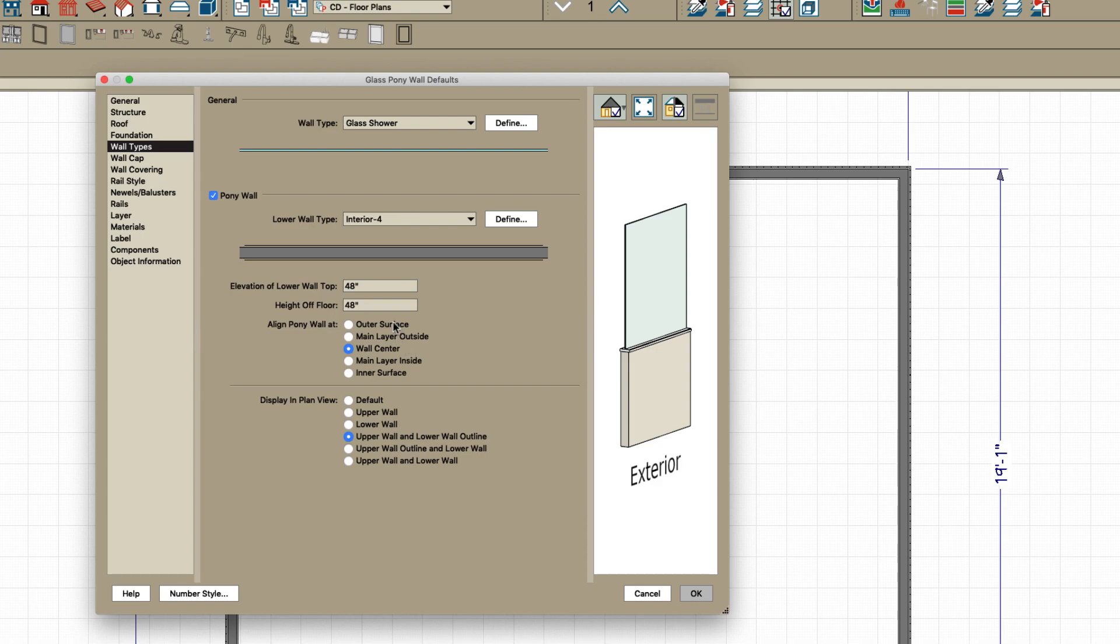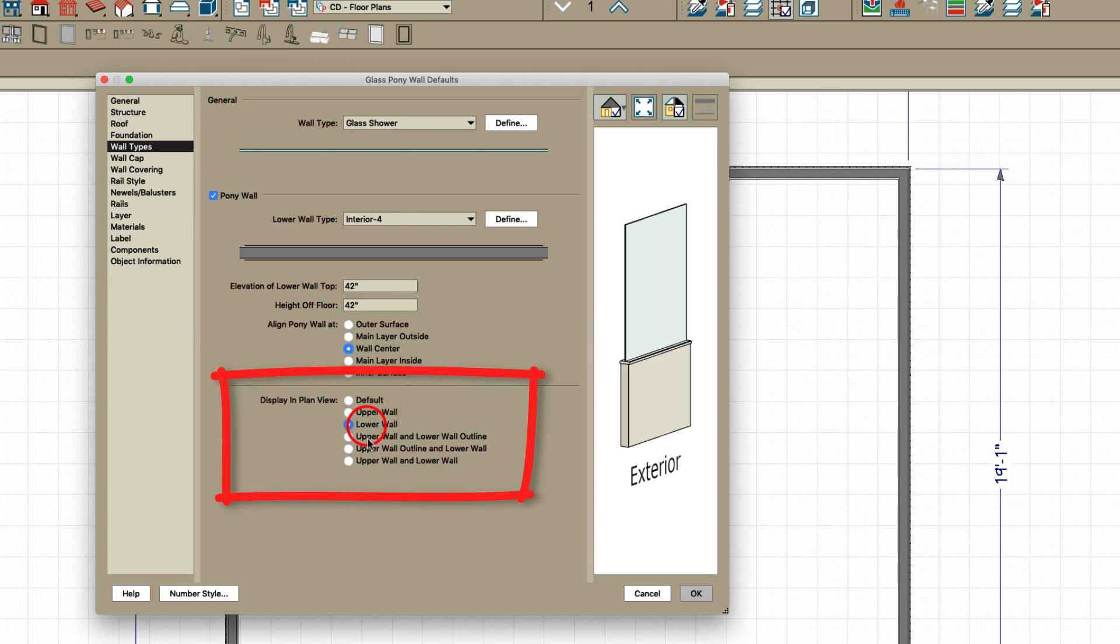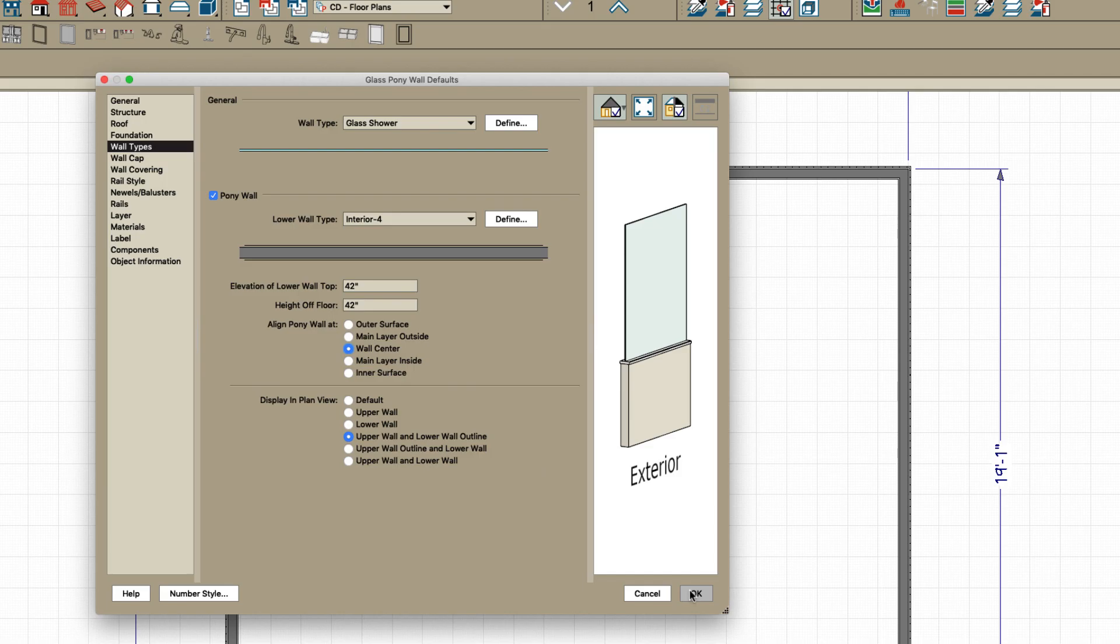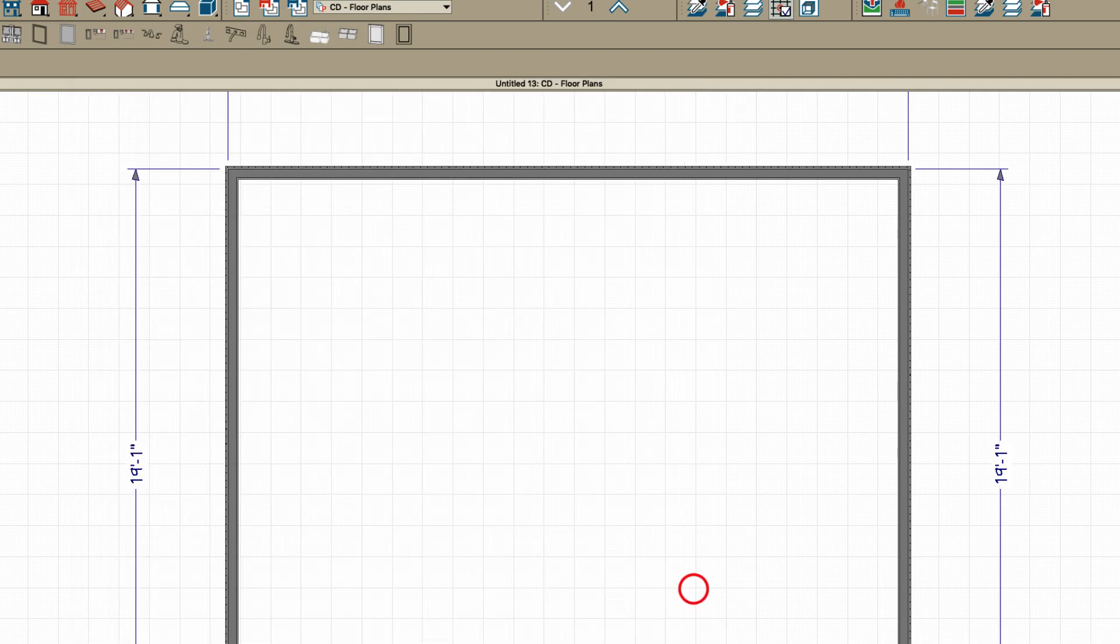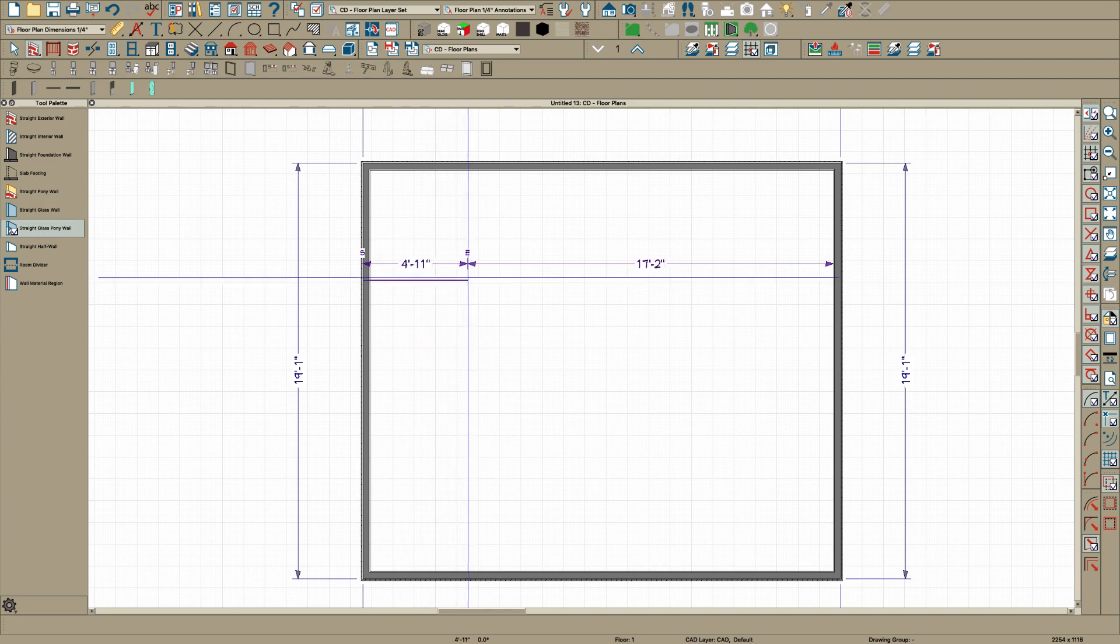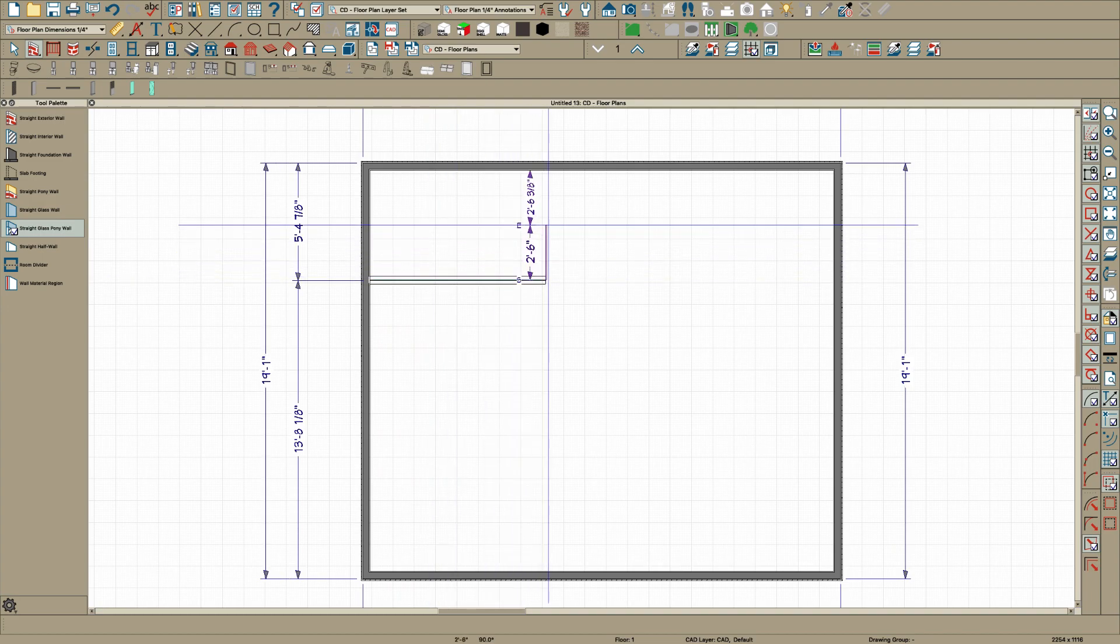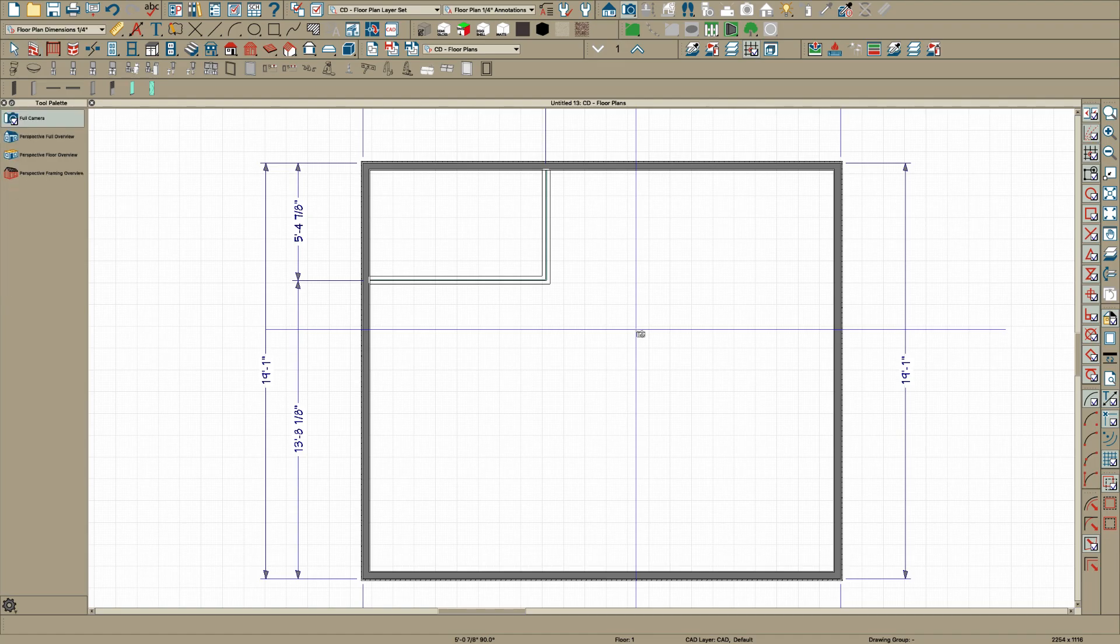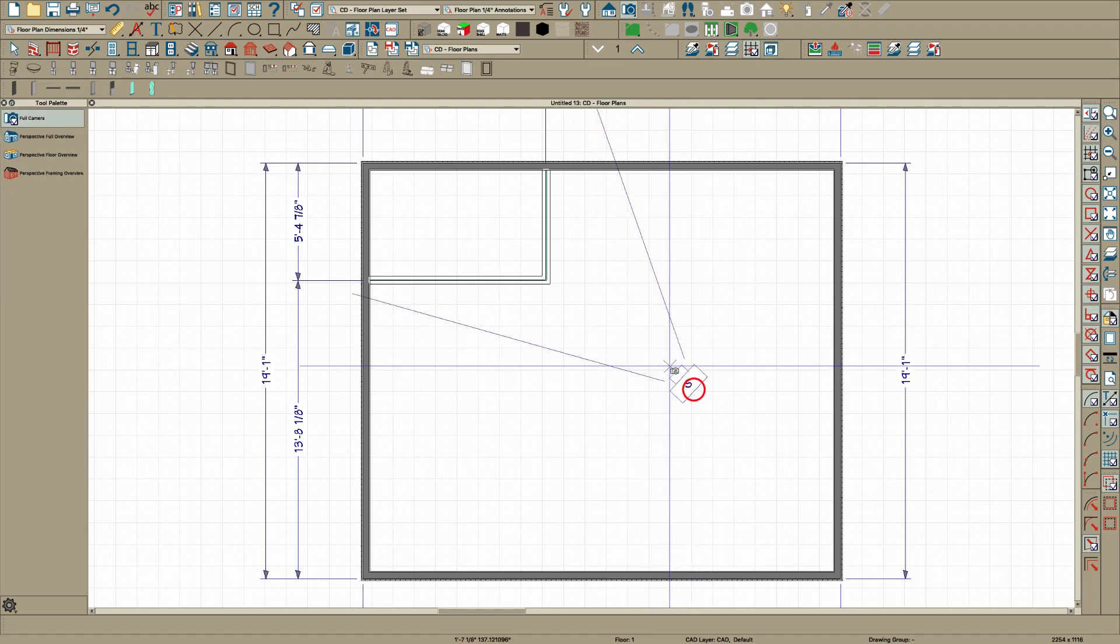It's 48 inches off the floor and you can change that. I think I'll make it 42. Also, how do you want to see it in your plan display? You can show the lower wall, you can show the upper wall, lower wall outline. That's what I'm going to do, that's my usual default. I'm going to click okay and then if you click here and you draw and then you draw again and we take a view of that.